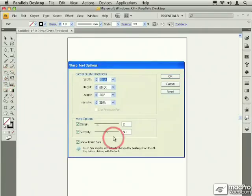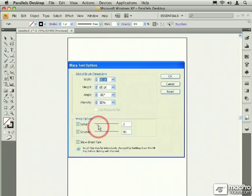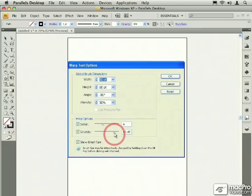The other options at the bottom let you change the detail and the amount of simplification that happens as you use the warp tool.